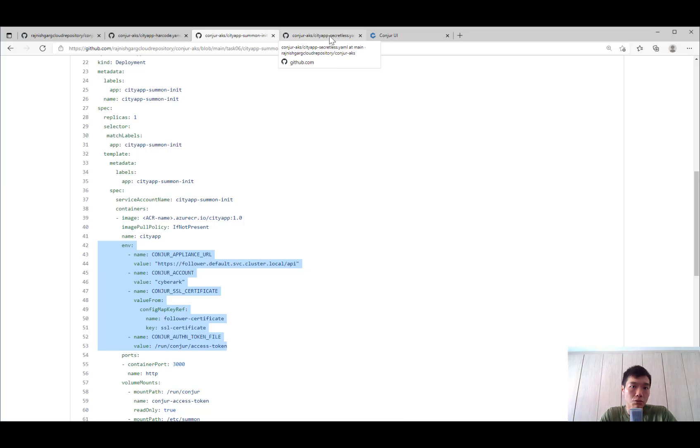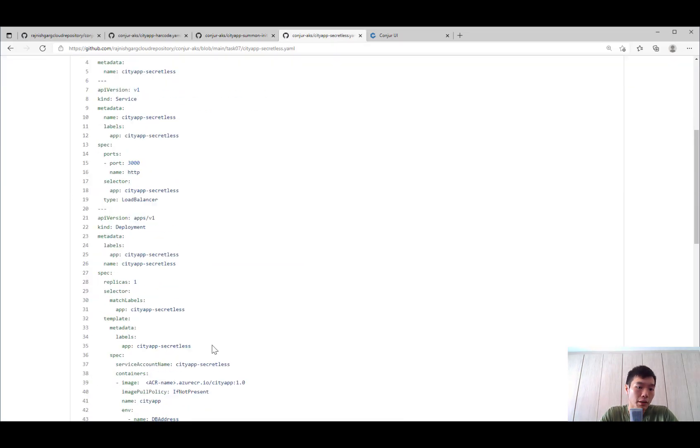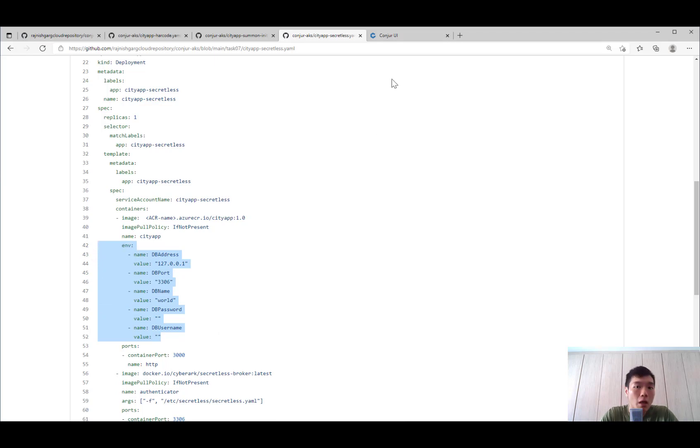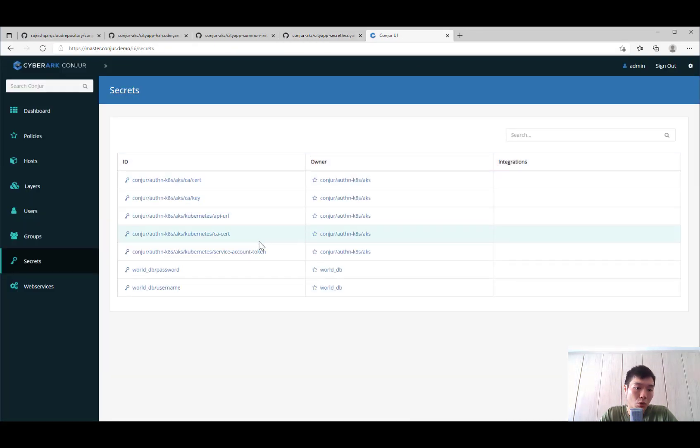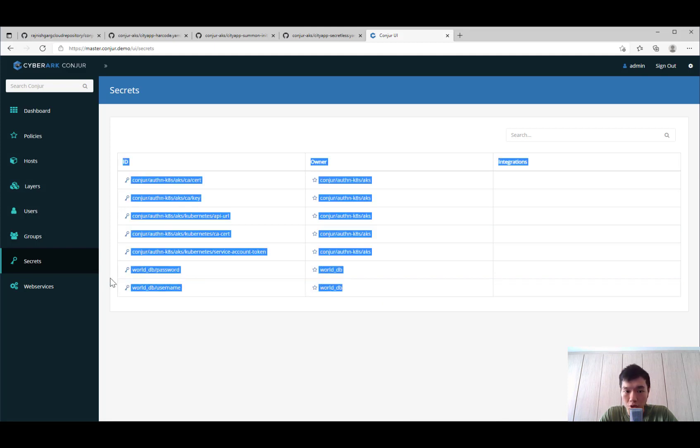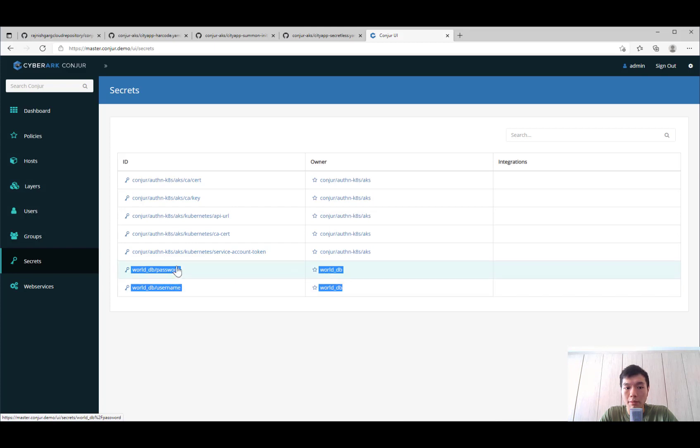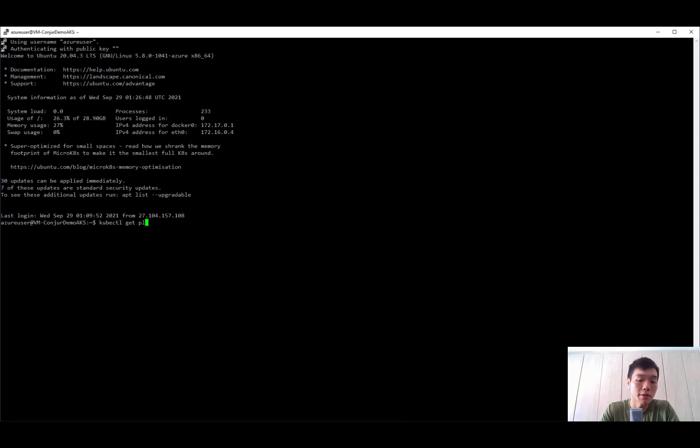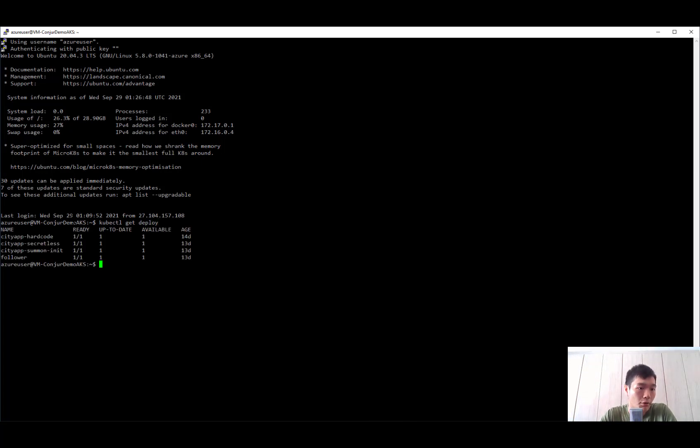Lastly, you also see a secretless based deployment that uses a secretless broker to connect to the database. So we have already set up the Conjur implementation in our lab. There are two key credentials that we will be retrieving from Conjur, the username and password to the MySQL database itself. So in our lab itself, let's just quickly look at the deployments in the Kubernetes. All right, so the hard code, the summon as well as the secret deployment is running.